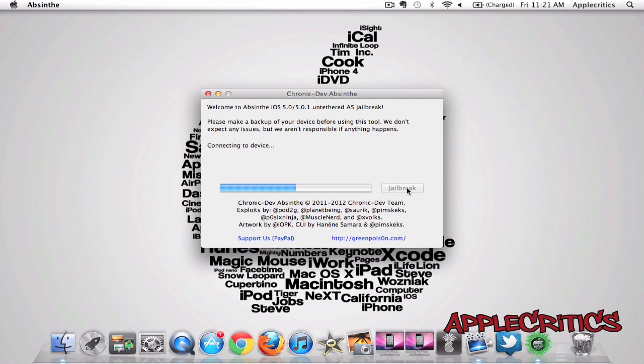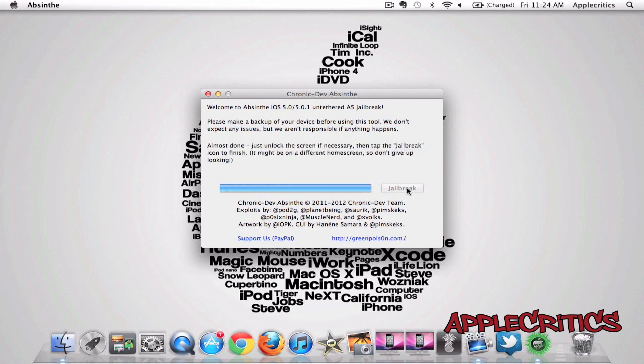Then it says connecting device, waiting for device to finish booting, and now it says almost done. Just unlock your screen if necessary, then tap jailbreak icon to finish.